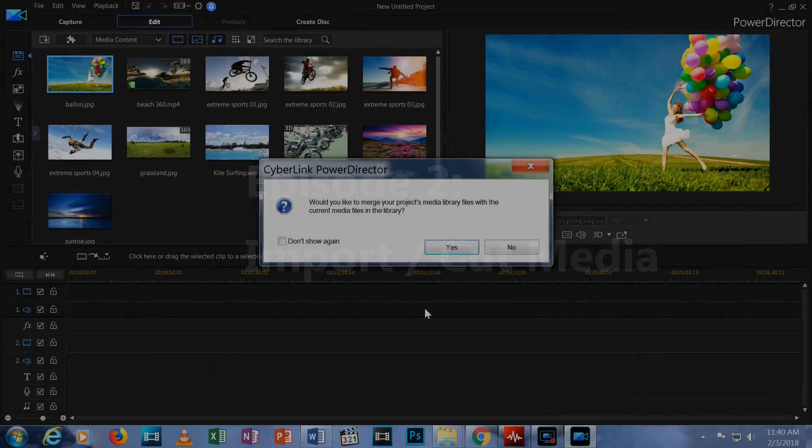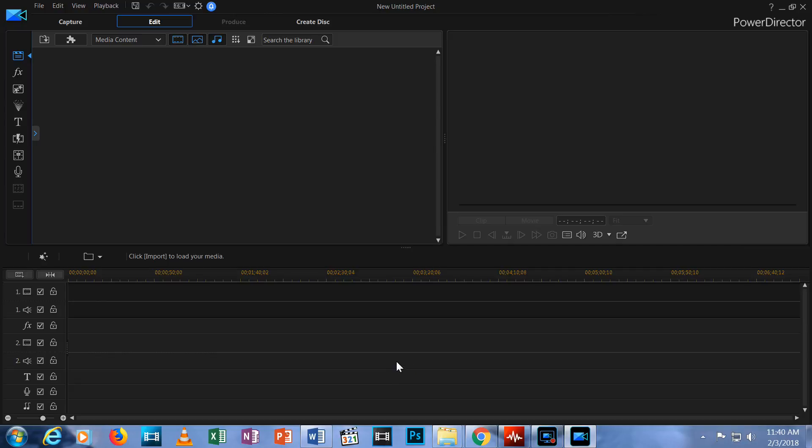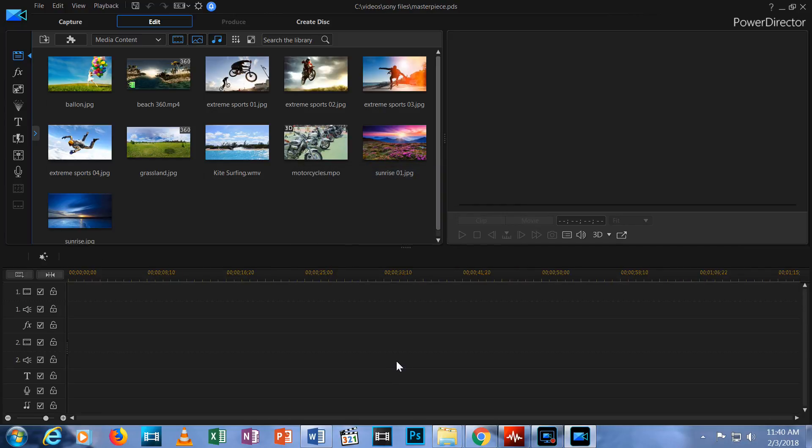Let's open the project we started in the first episode. Here's our project right where we left things at the end of Episode 1.